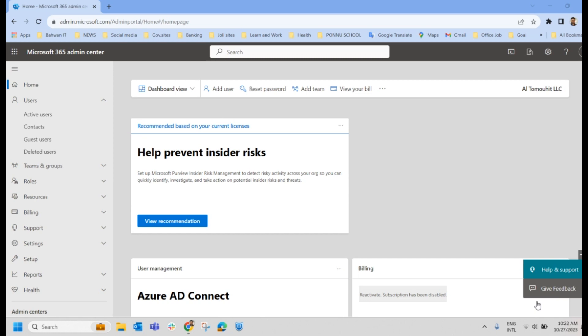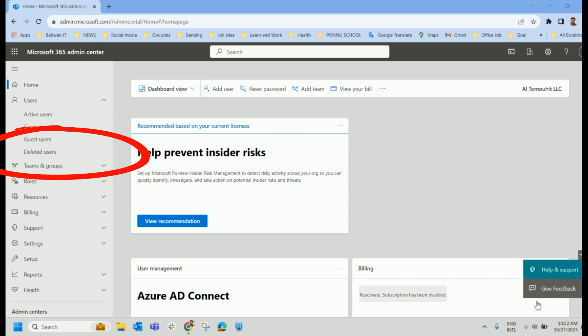By default, if you delete a user, it will be there in the deleted user account for 30 days. So it is called soft delete. So let us practically check it out how we can delete a user account and how we can restore this account in Microsoft 365 Admin Center.